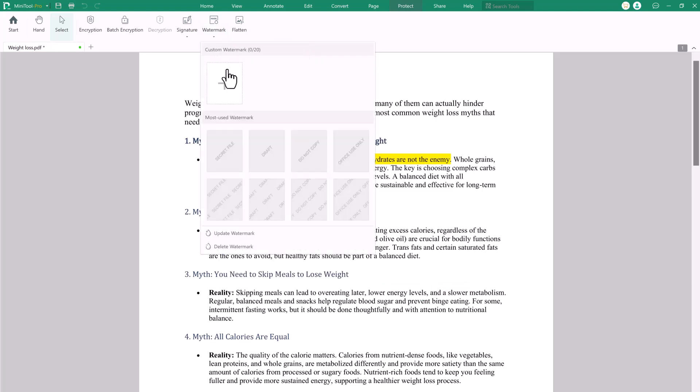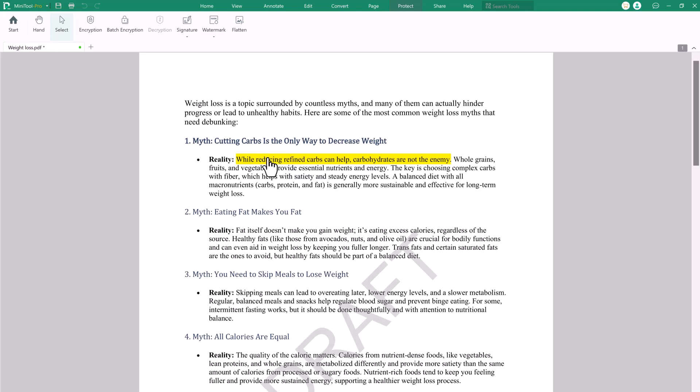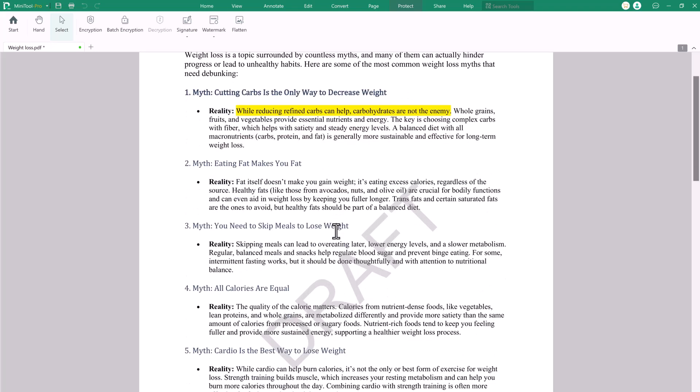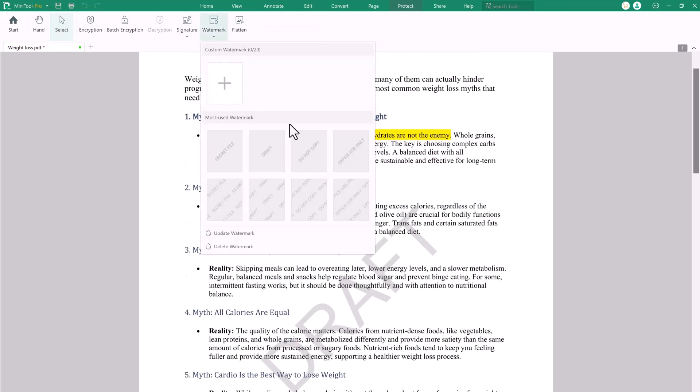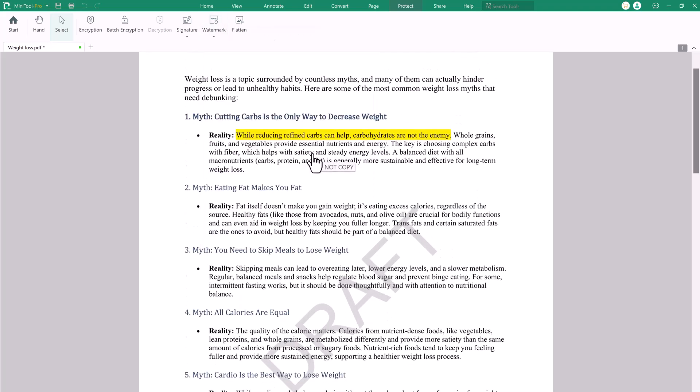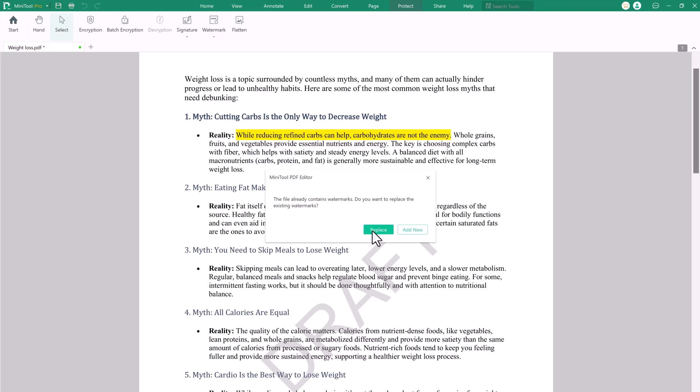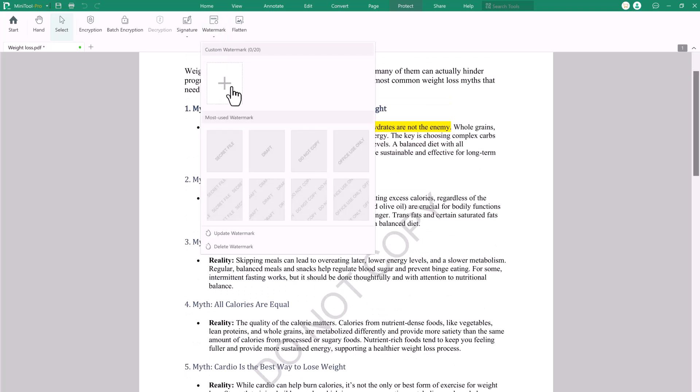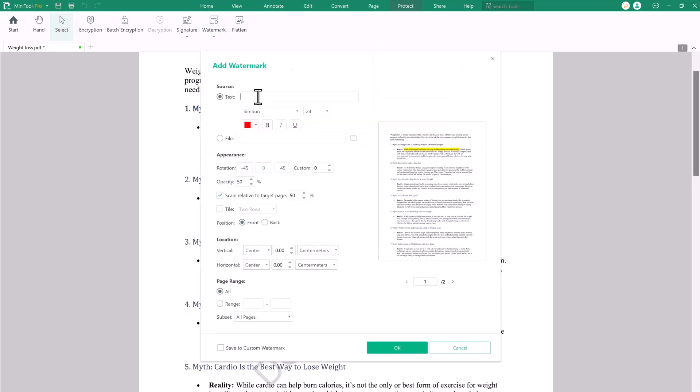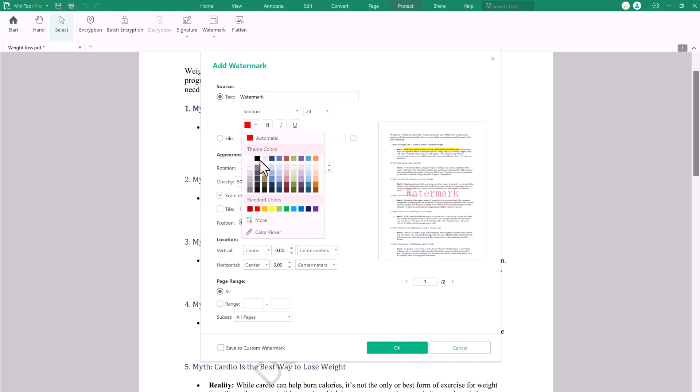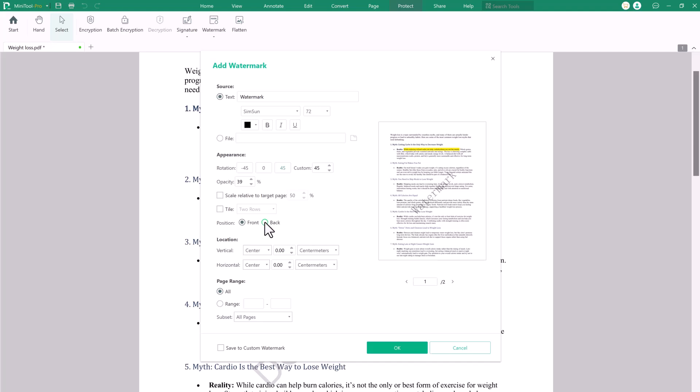The Watermark feature in MiniTool PDF Editor allows users to add text or image watermarks to PDF documents. This tool is perfect for marking documents as confidential, draft or for branding purposes. Watermarks can be customized in terms of opacity, size and position, ensuring secure and professional document management.